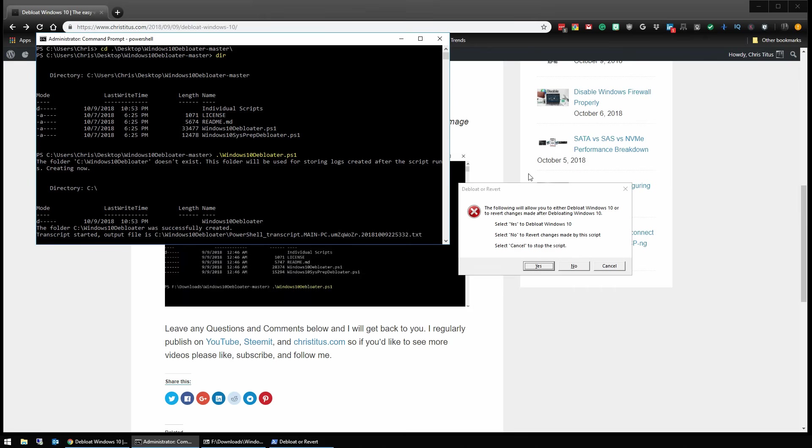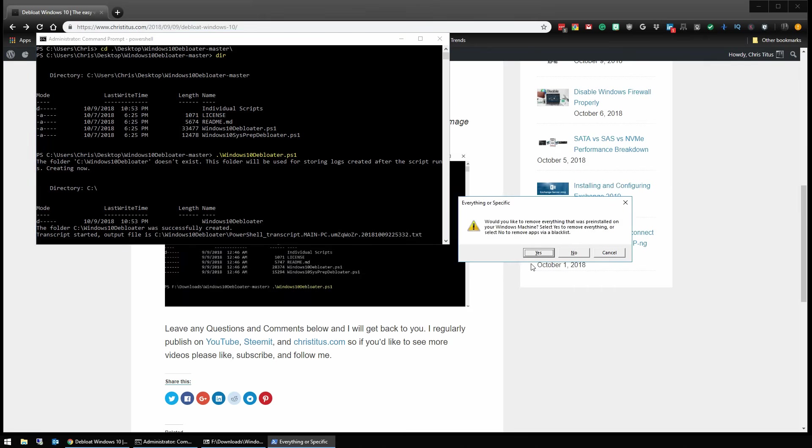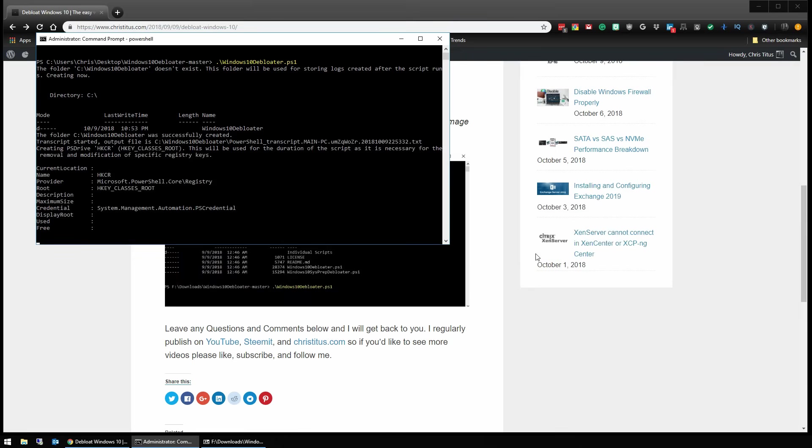We want to debloat it so we're going to click yes. Would you like to remove everything that was pre-installed on this Windows machine? Yes.